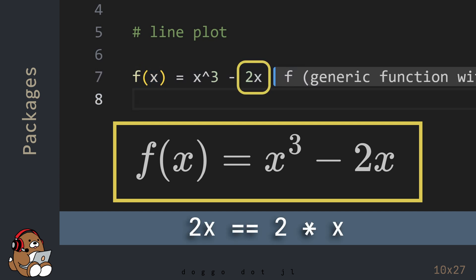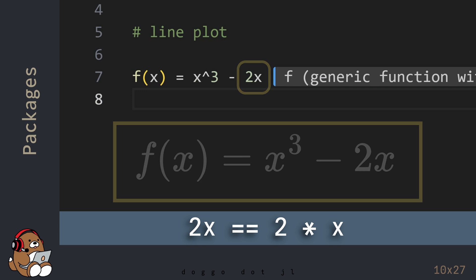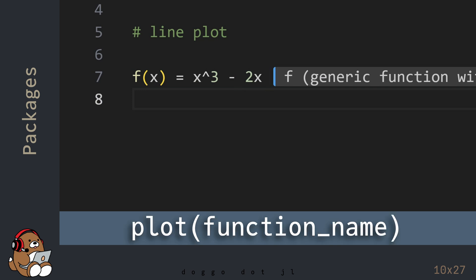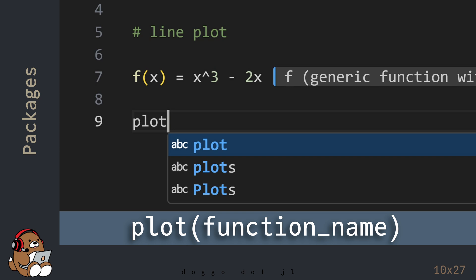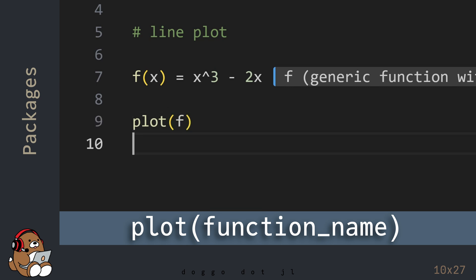Let's start by declaring and defining a Cubic function like something you may have seen in Math class. In Julia, 2x is the same as 2x. To generate a Plot of this function, all you need to do is enter the name of this function, which is the lowercase letter F, as the argument in the Plot function.